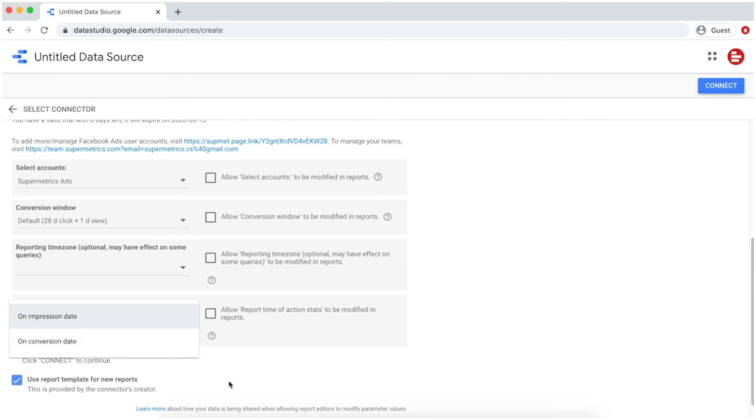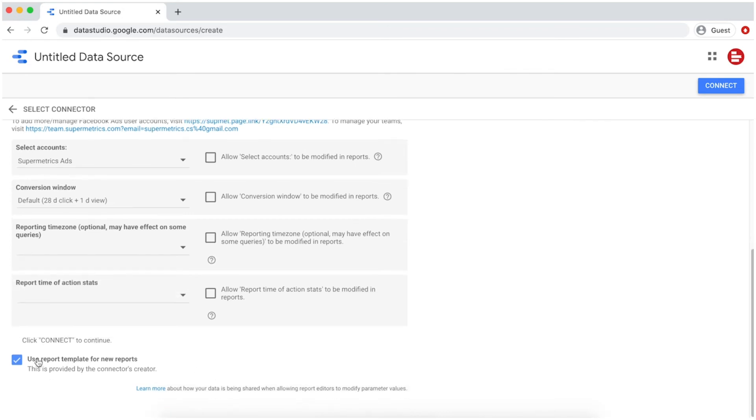Once you're all set up, select whether you want to start your report from scratch or with one of our templates.